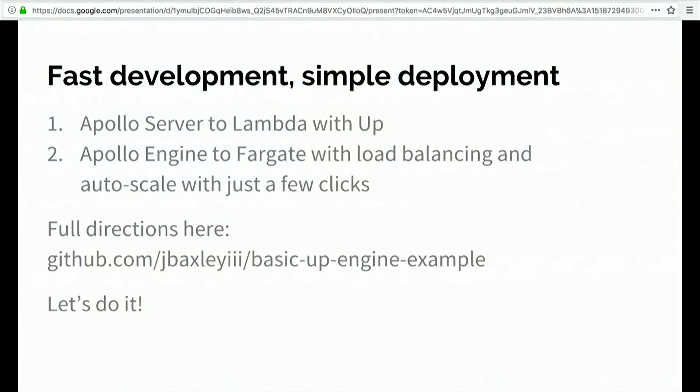First we're going to see how easy it is to deploy a JavaScript GraphQL server to Lambda using this tool called Up that my coworker James told me about. Then we're going to see how easy it is to deploy Engine, which is a stateful thing, using Fargate, which is a new technology that AWS released just a month ago to deploy containers just as easily as you can deploy Lambdas. If you want more complete directions about how to do this, you can go to this repository made by James that I just followed to make this talk.